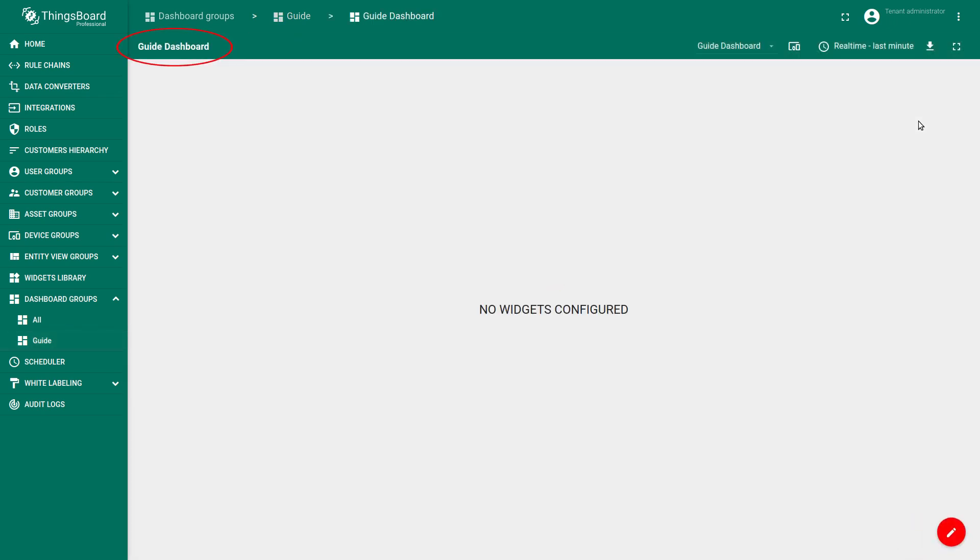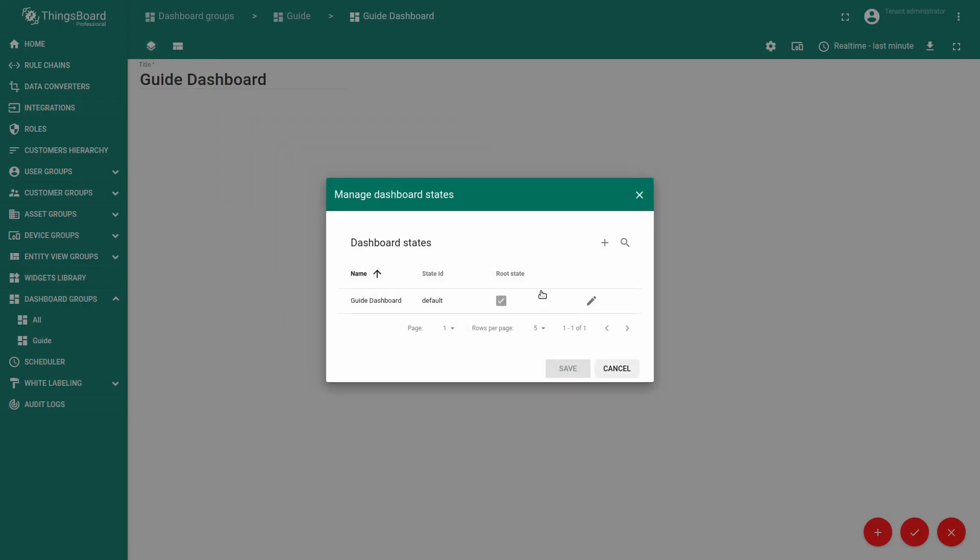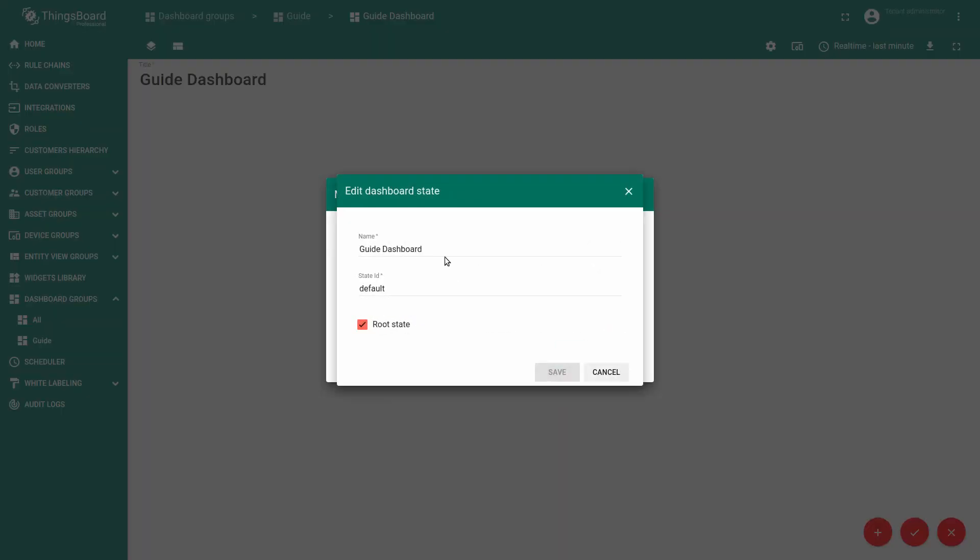Let's change the title for the first step to District A. For this purpose press the pencil button. Manage dashboard state. Edit dashboard state and change the name to District A.